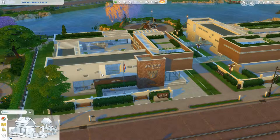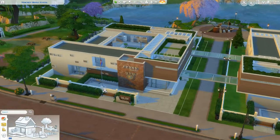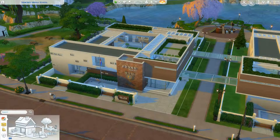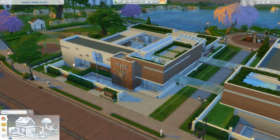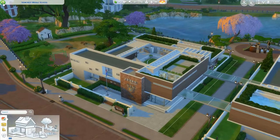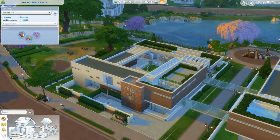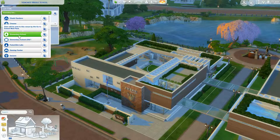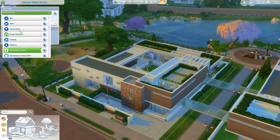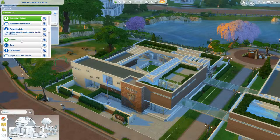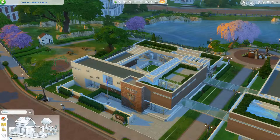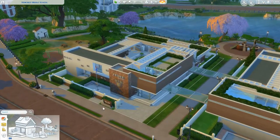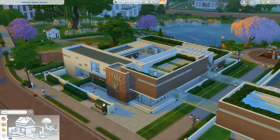I'm going to be linking the previous video and the lot, so you guys can put it in your game, and the service mod, so you can have it all. If you have the mod installed in your game, all you have to do is place the lot in Newcrest, go here and change this to elementary school. For you guys that don't have it, I will be uploading this lot as a generic one, so you all can go check it out in your games, whether you have the mod or not. That's all you have to do.